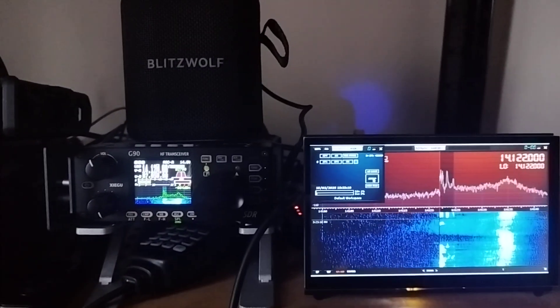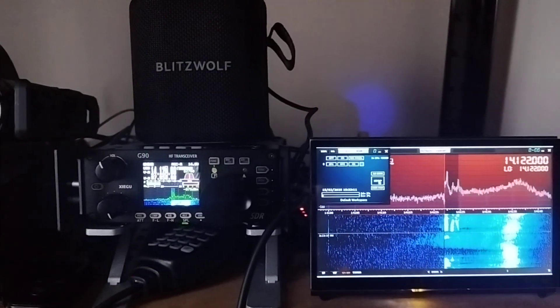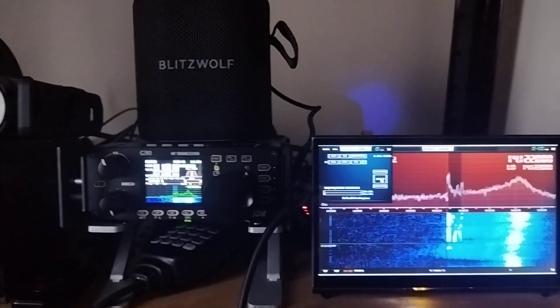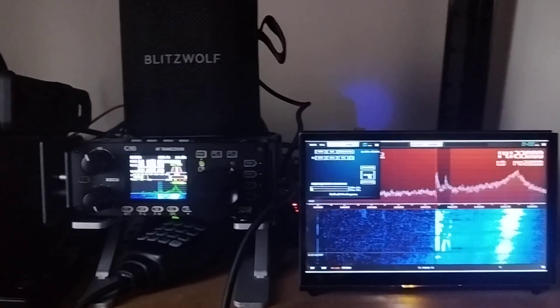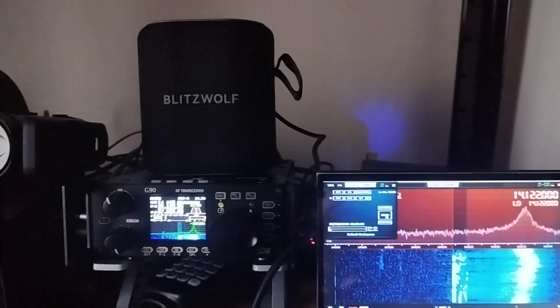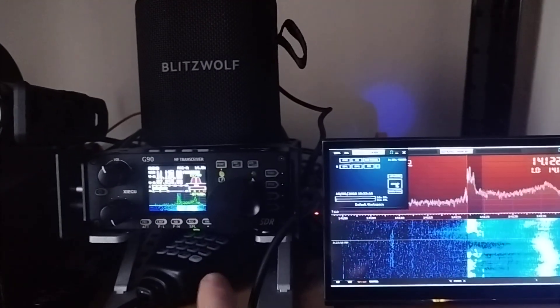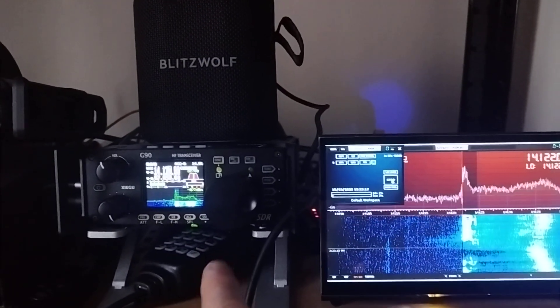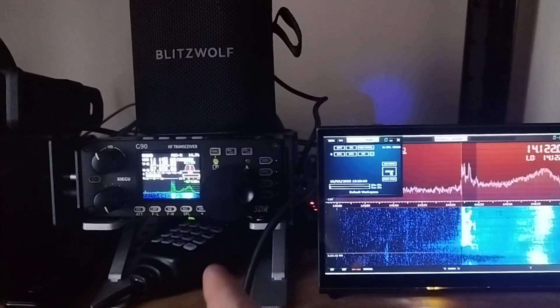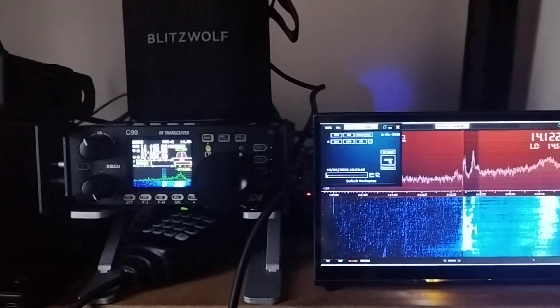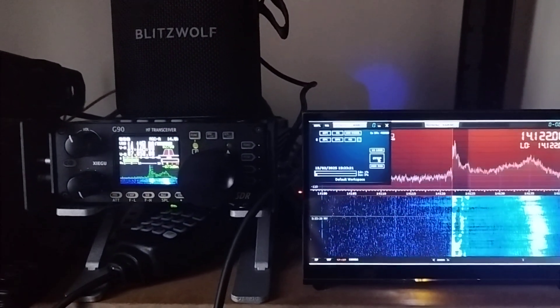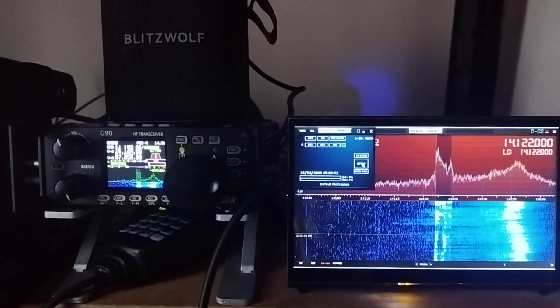But, it's to show how it works, the noise reduction and all that, because the G90 is fantastic, but noise reduction is not very good, or it just doesn't exist.